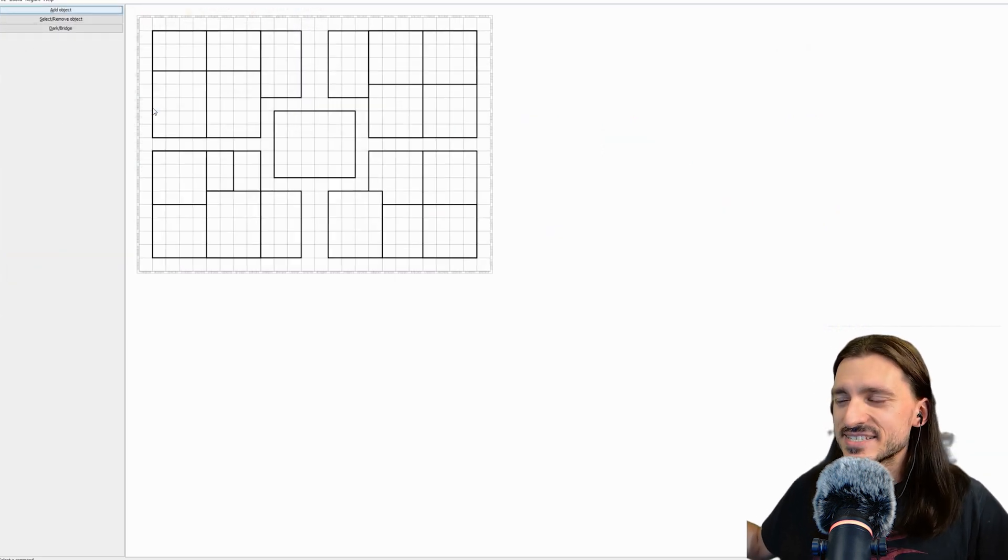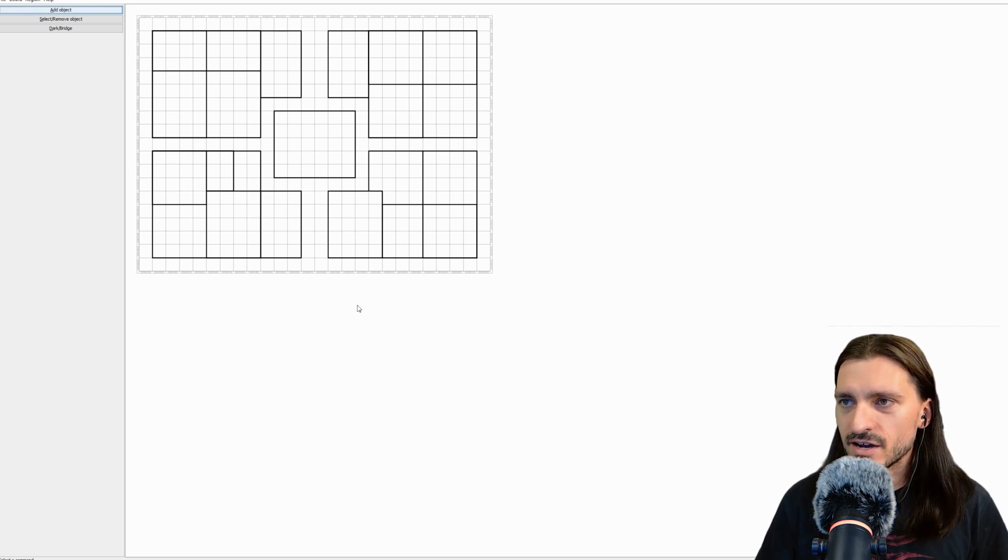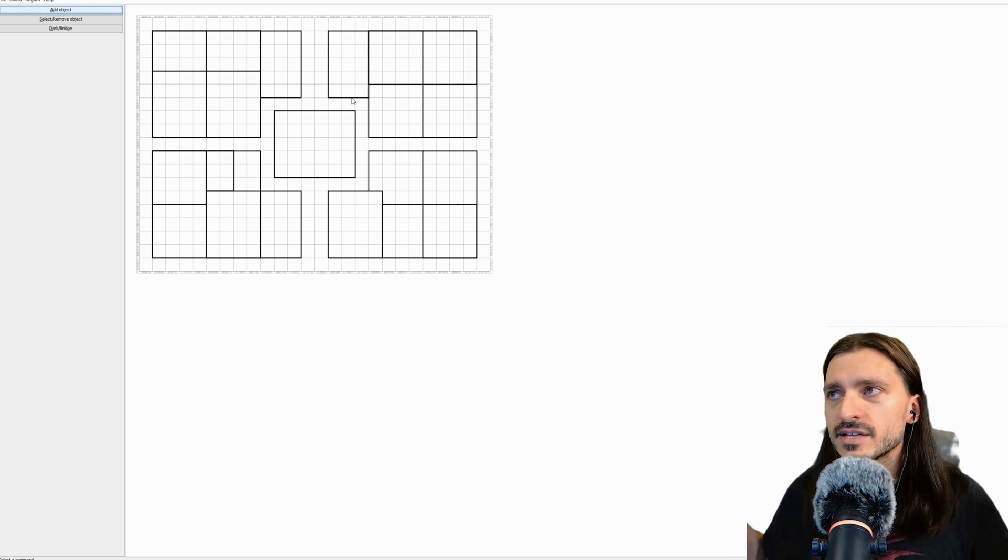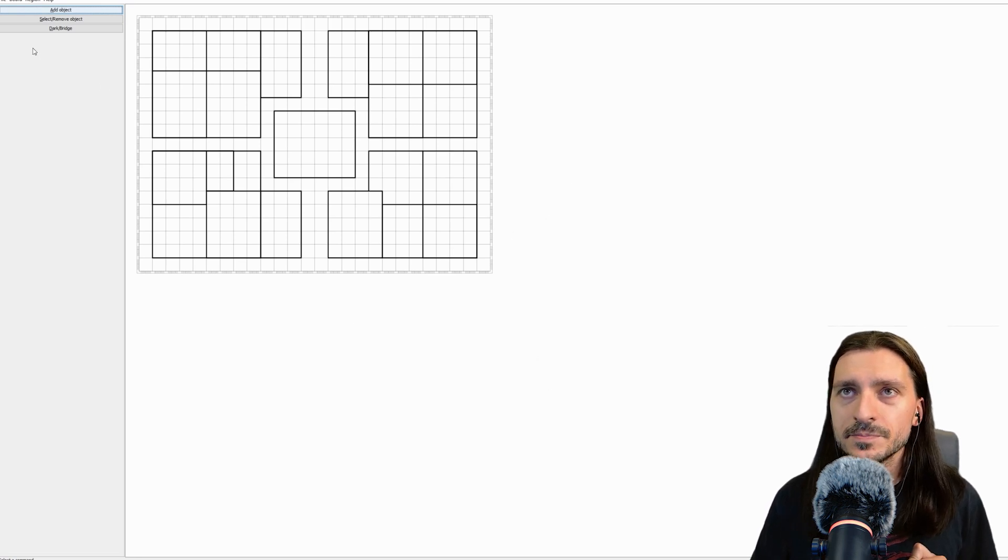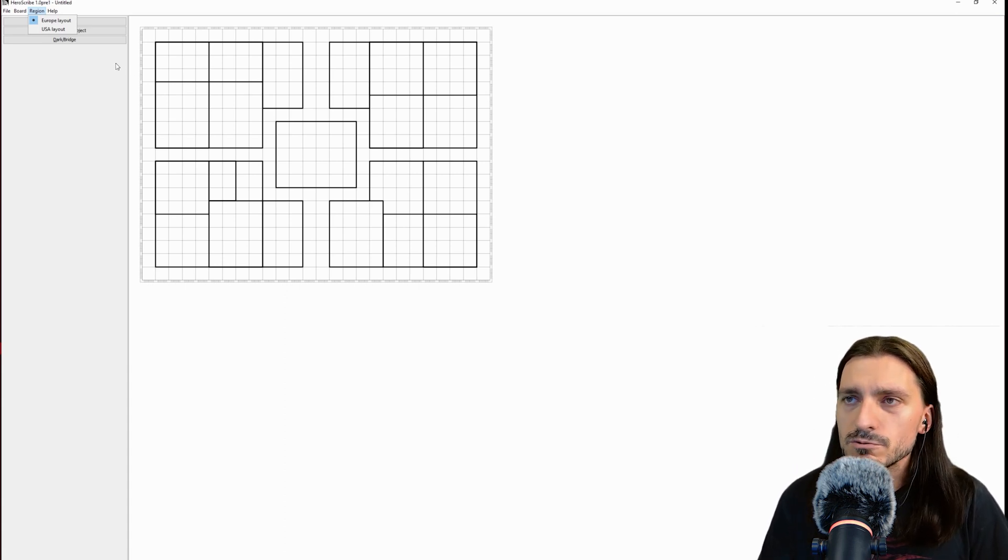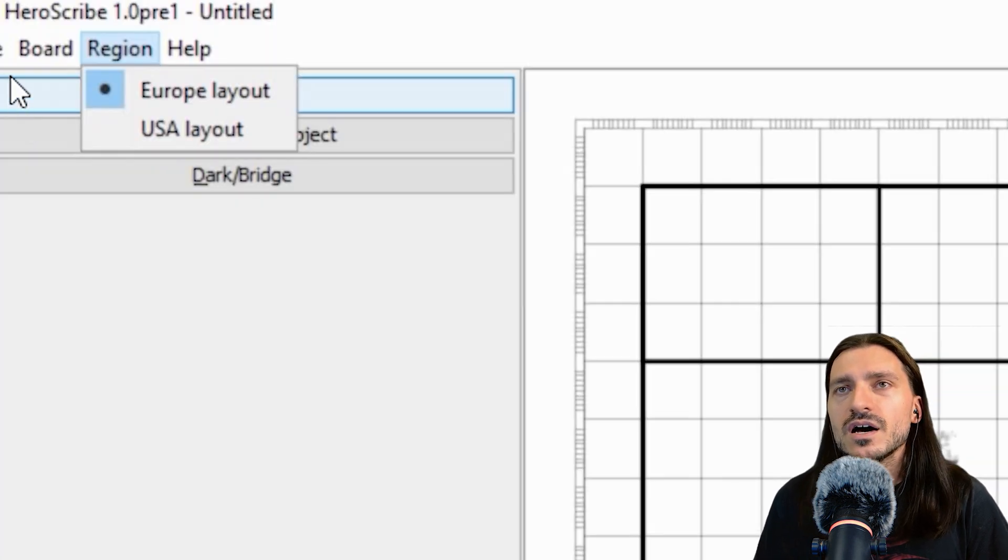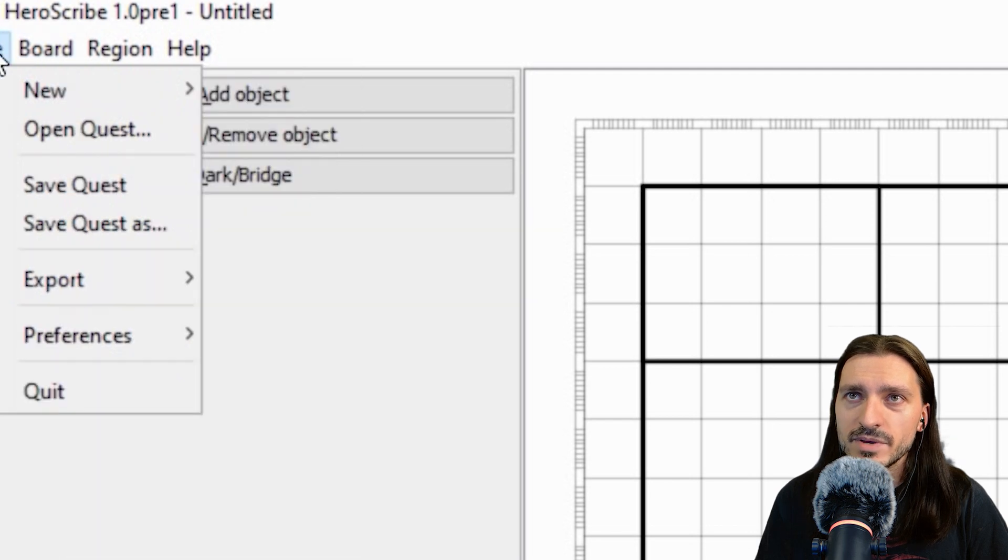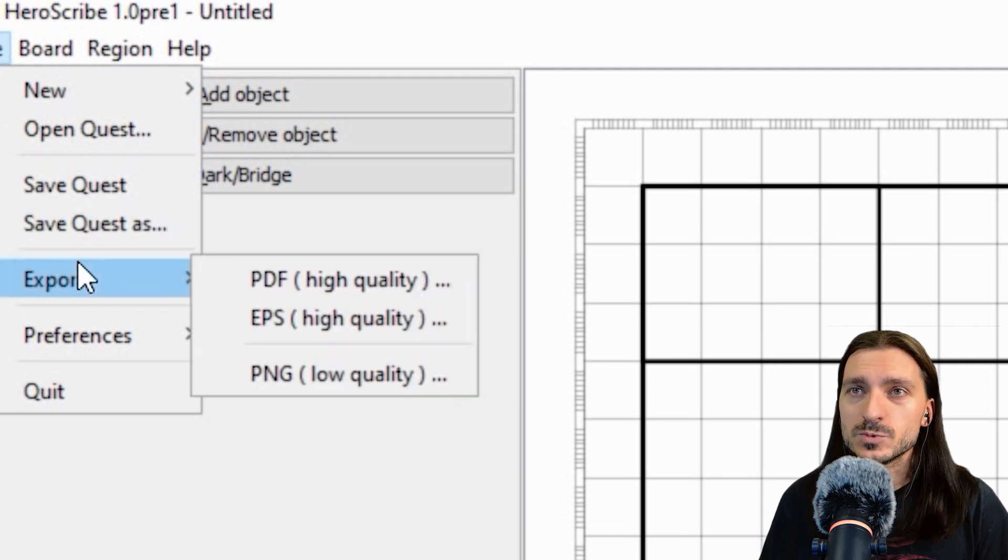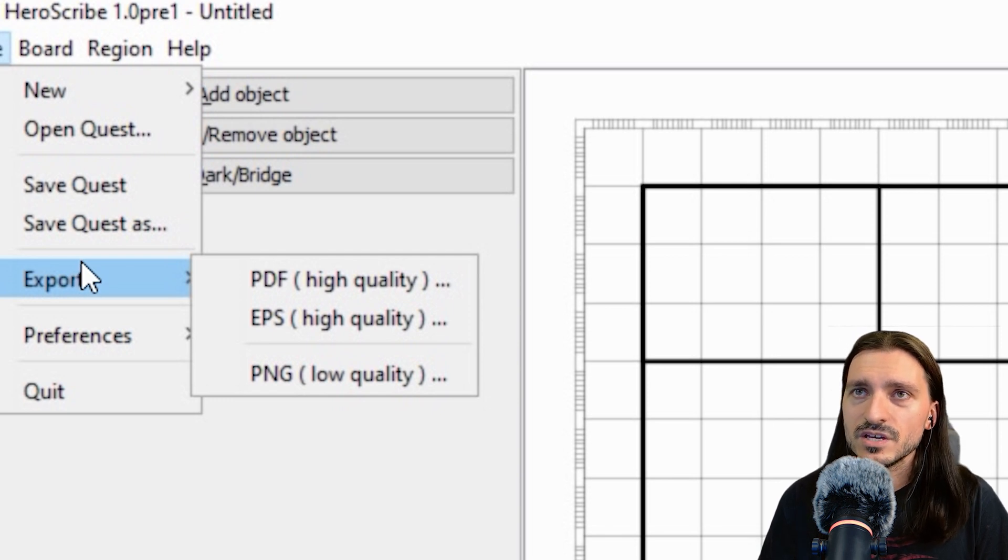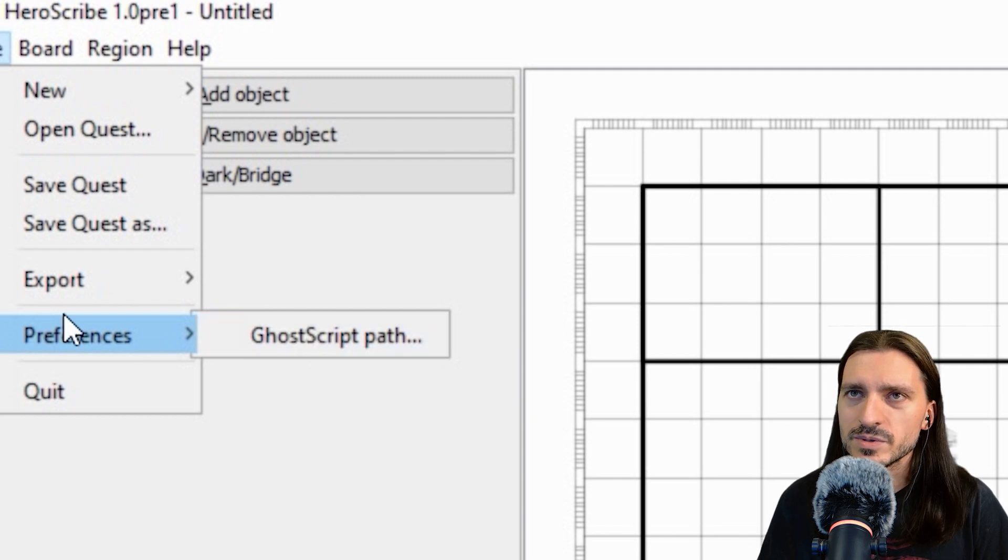There's a lot of blank canvas around right now. We have menus up here: File, Board, Region, and Help. When we go to the File menu, we have the ability to make a new quest, open a quest, save a quest, save quest as, as well as export to PDF, EPS, or PNG. All of these are lovely options to have. You can also change your preferences. But all that does is edit your ghost script path. If you don't know what that is, don't mess with it.